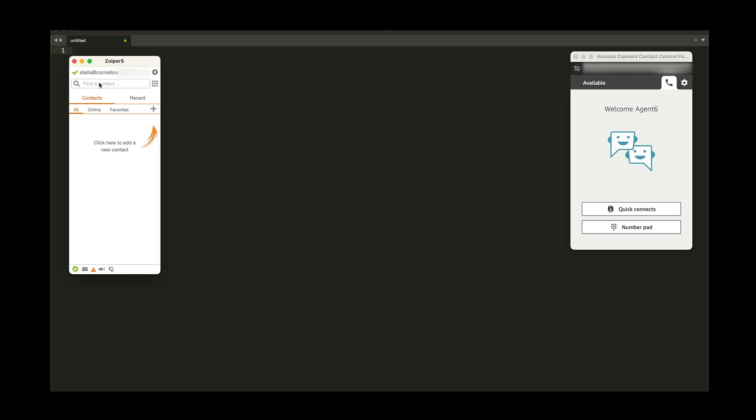You can connect your existing SIP trunk to Amazon Connect. Make and receive SIP calls from your Amazon Connect instance.